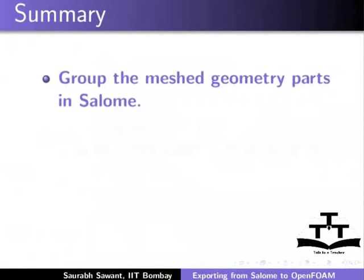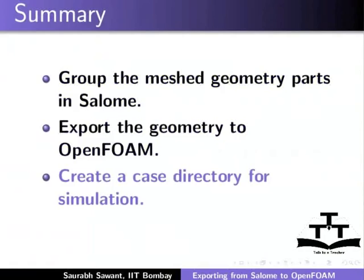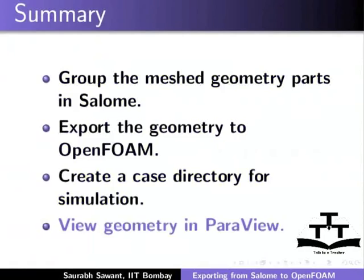In this tutorial, we have learned how to group the mesh geometry parts in Salome. How to export the geometry to OpenFOAM. How to create a case directory for simulation. And to view the geometry in ParaView.